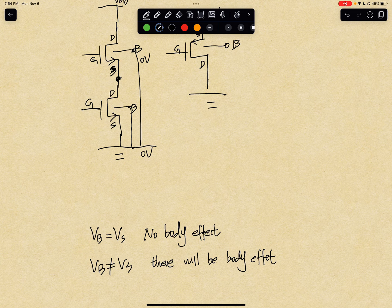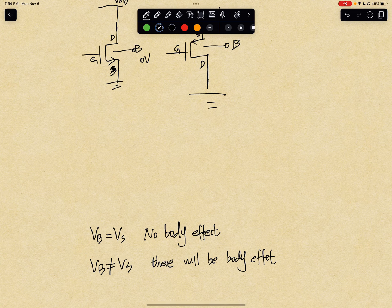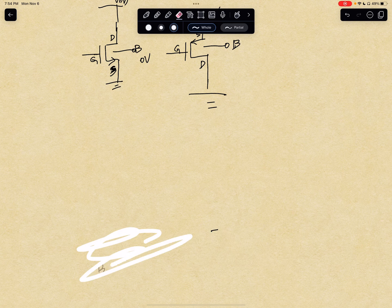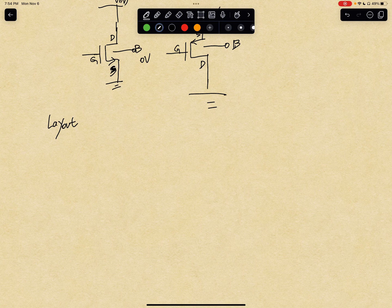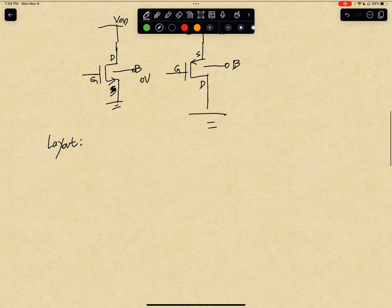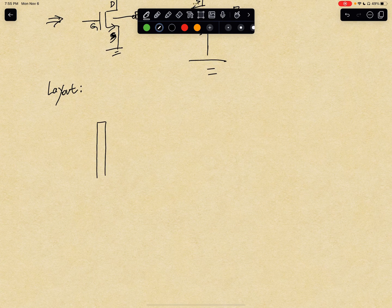But today let's talk about how to draw the cross-section layout at the device level, which is very important to understand what's going on. Layout is basically looking from the top down at the transistor. Cross-section is the side view — you look from the side. When you look from the top, you will see the gate, something like this.